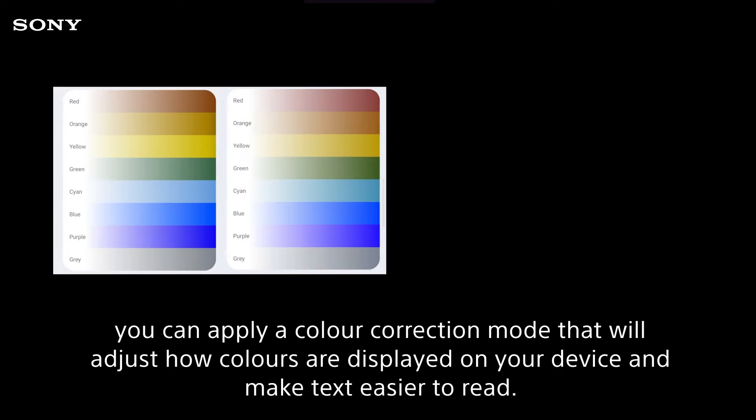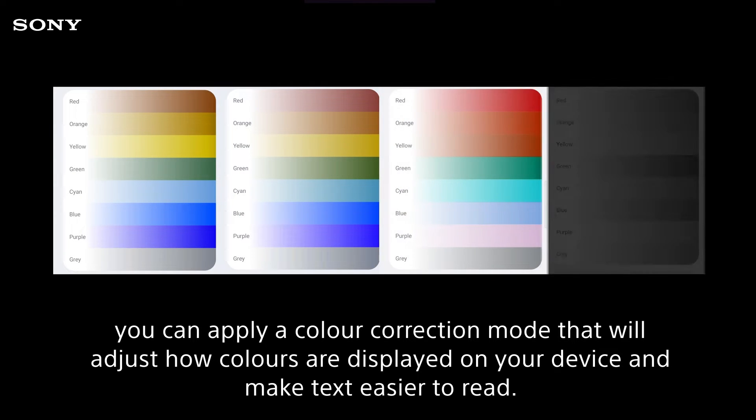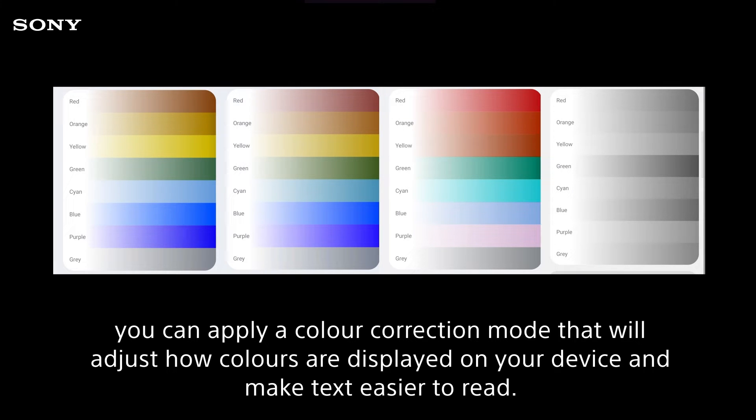You can apply a color correction mode that will adjust how colors are displayed on your device and make text easier to read.